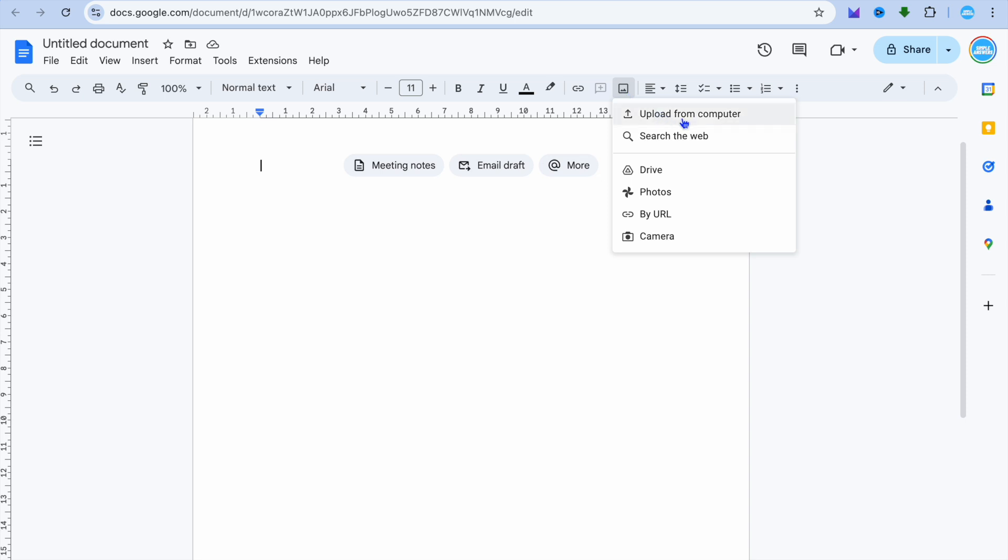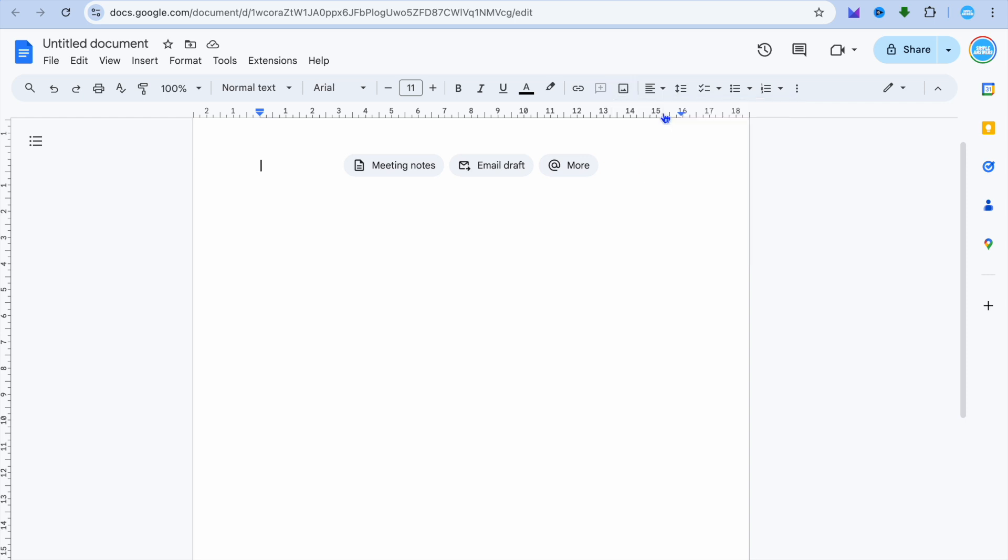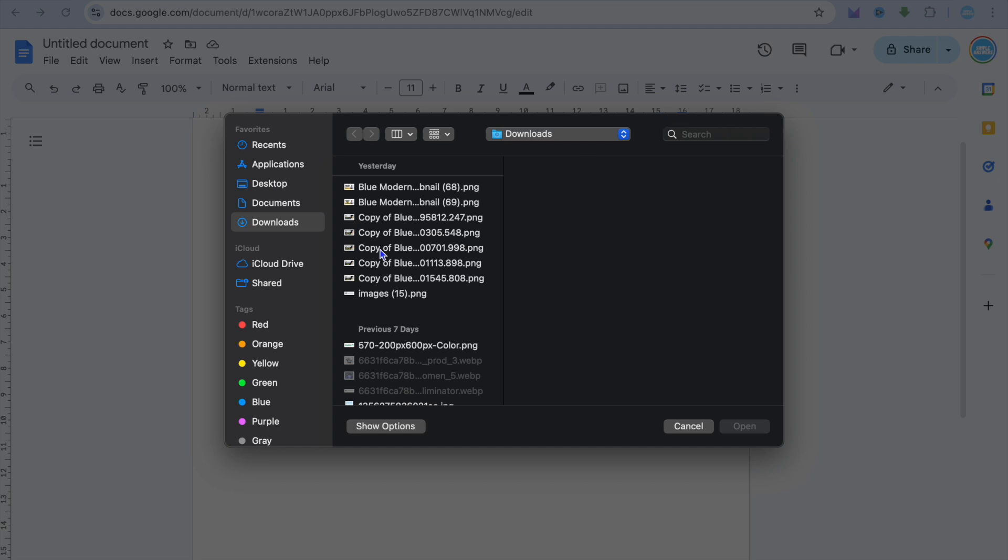Then you're going to see a few options. You can either choose to upload from your computer, or you can select Drive, Photos, or any one of these options. I'm going to select upload from computer. Once you have done that, you're going to tap on the file where you have saved your images.